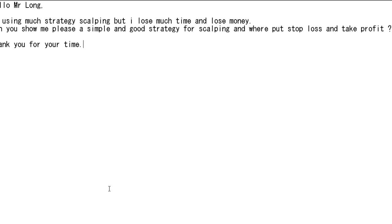Thank you for watching this candlestick trading video. Hello Mr. Long, I'm using a scalping strategy but I lose much time and money. Can you show me please a simple and good strategy for scalping, and where to put stop loss and take profit? Thank you for your time.